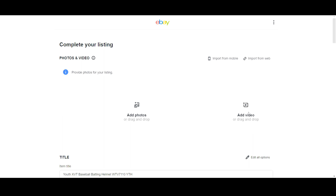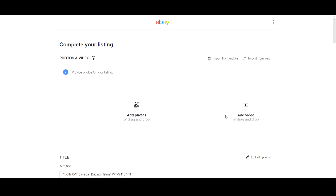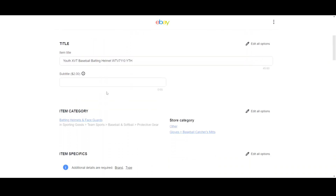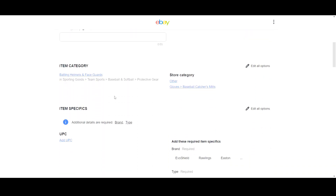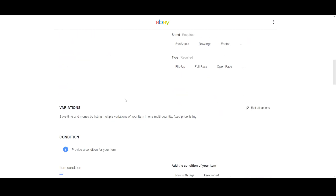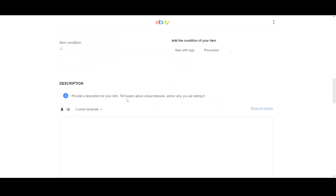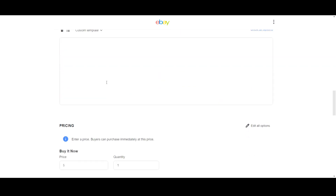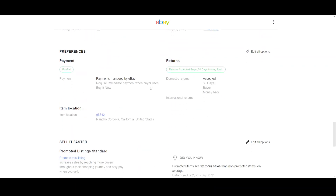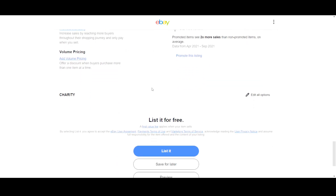Here you can add your video for your product listing. You have to upload your video and fill up all the required information regarding your product. After filling up all the required sections, scroll down and click on the list it button to complete the process.